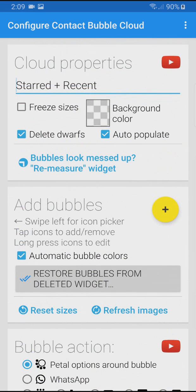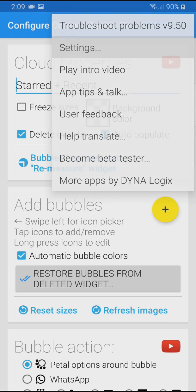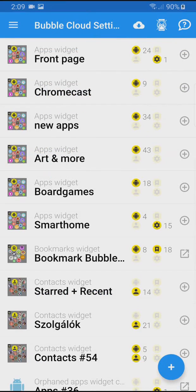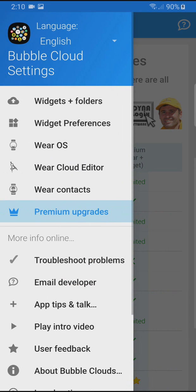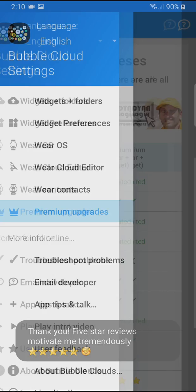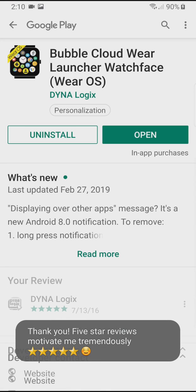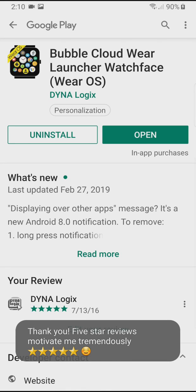Note: contact bubbles are available in the premium version of the app. You can upgrade for less than the price of a coffee. You can also support my work by subscribing to my YouTube channel, liking my videos, and leaving five-star reviews in the Play Store. Thank you for all your support.